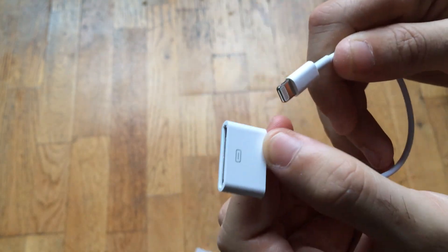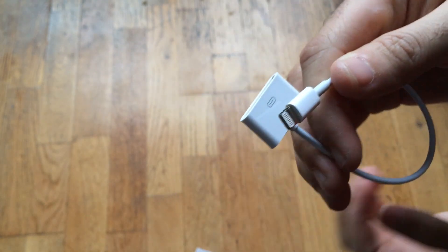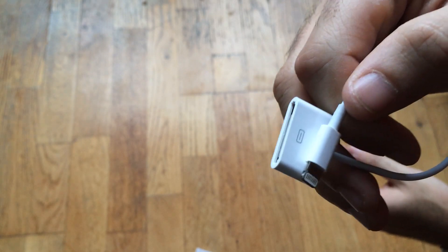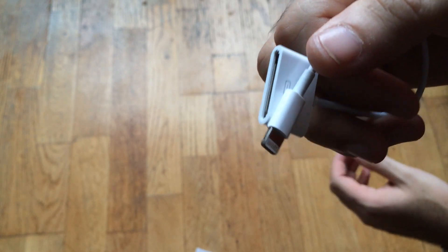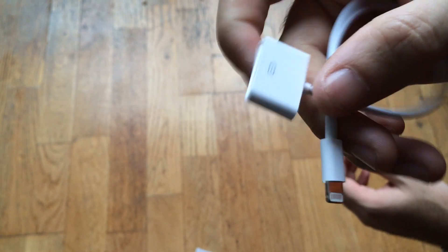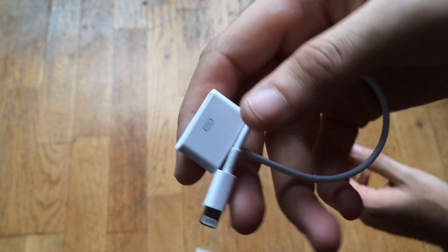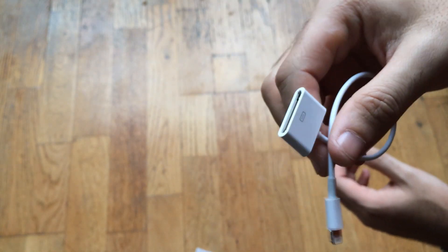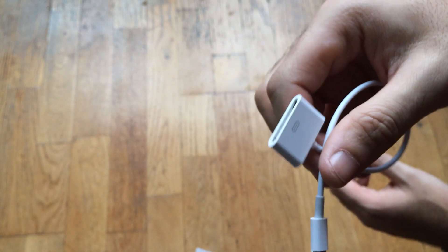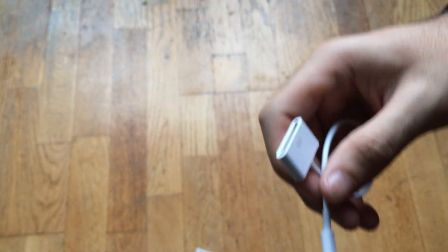If you don't have Lightning connectors or if you come somewhere where they have old iPhones, you can always take this one with you.